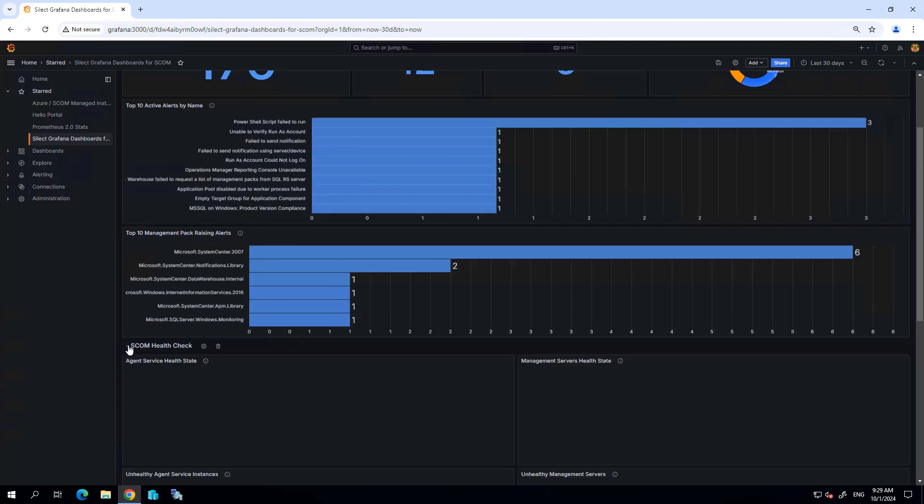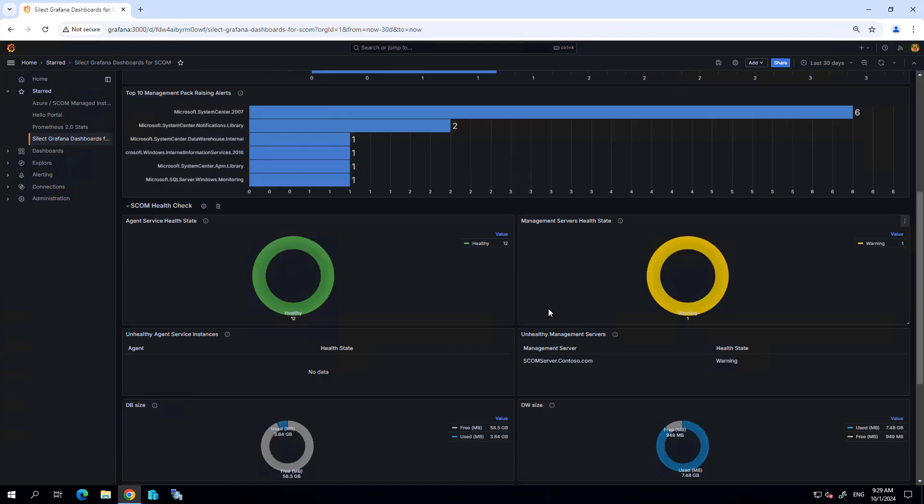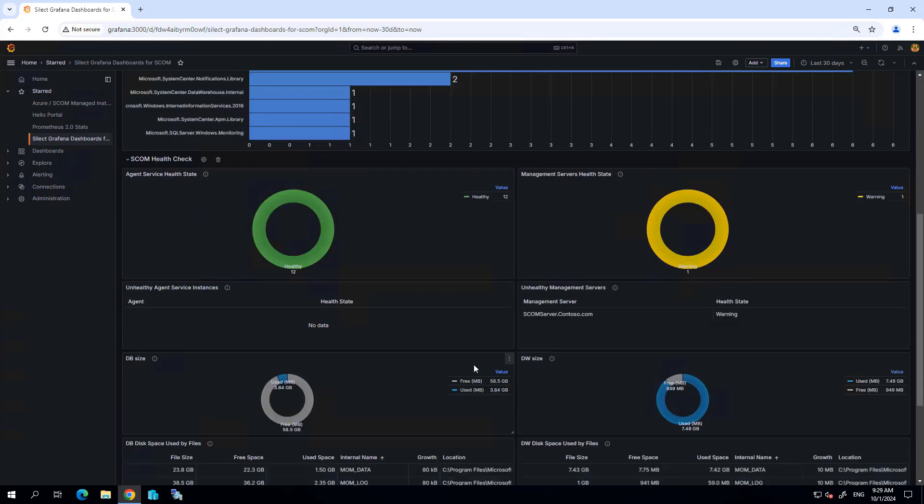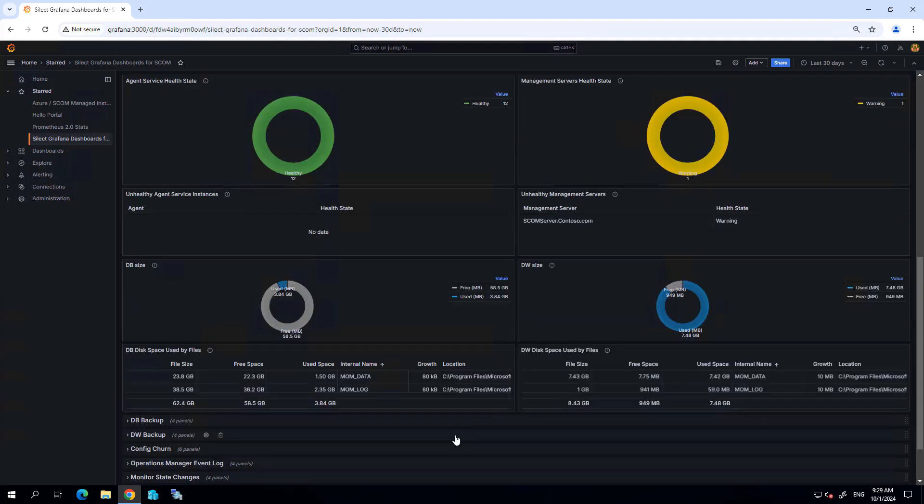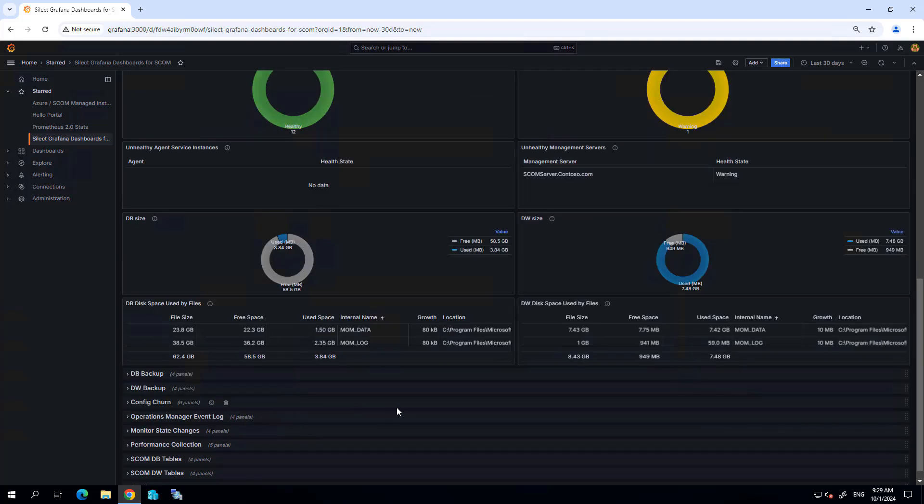We can take a look at the health of SCOM itself. Here I'm getting a view of some of the key components of SCOM to make sure they're healthy and in good shape, including the database components and database sizes.